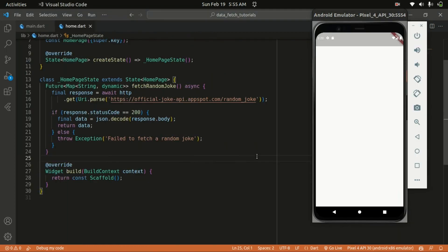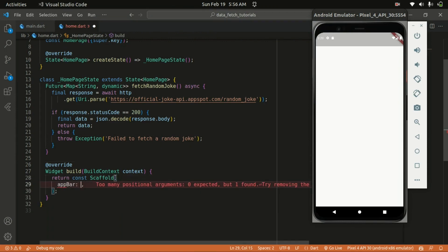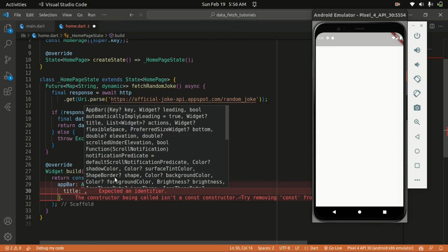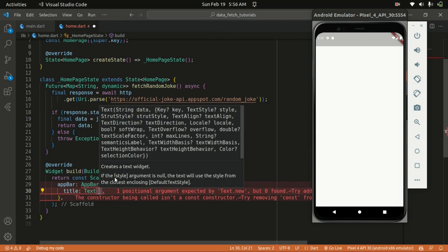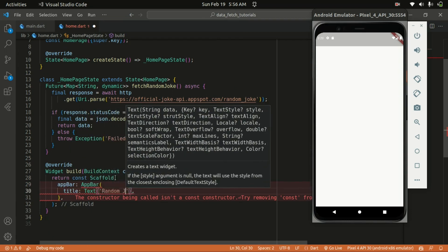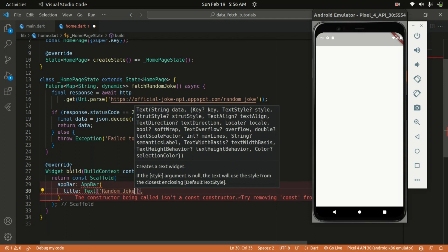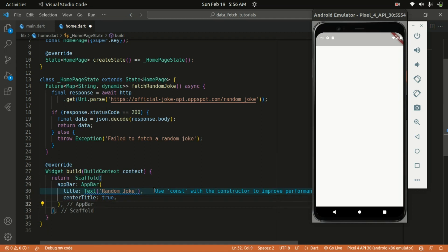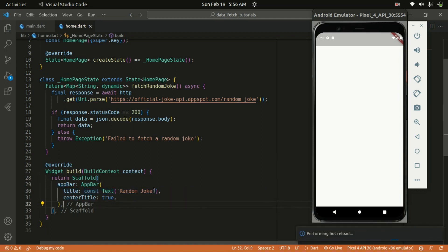We are now returning the Scaffold. Within the Scaffold, let's start with an AppBar. The title of the AppBar is going to be 'Random Joke'. You can also center the title as well. Saving the changes, you can actually see the AppBar.